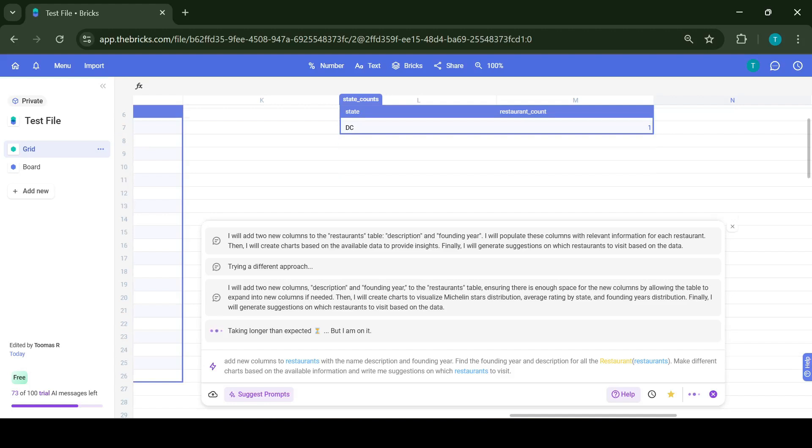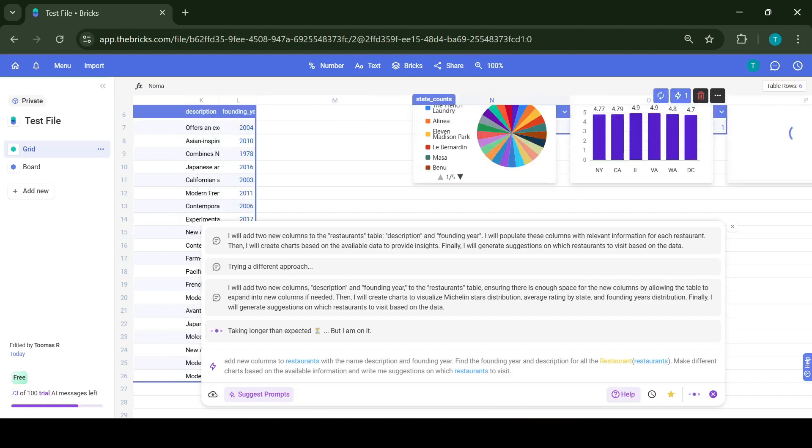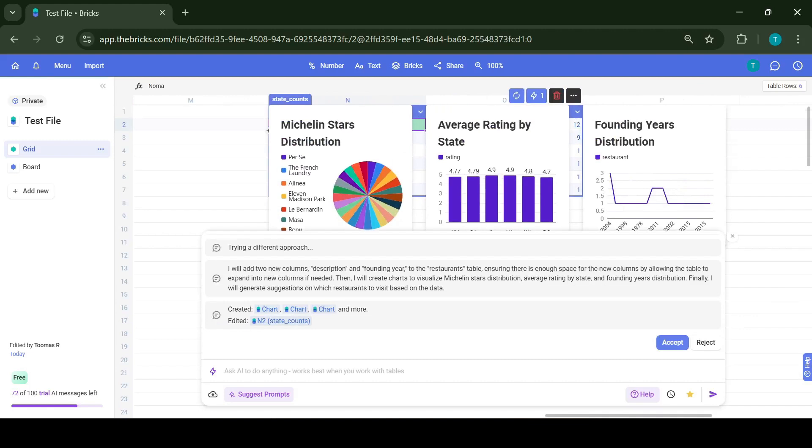Creating manually those tables and charts would probably take me like 30 minutes. For the AI to create those, it would usually take like 30 seconds to one minute.